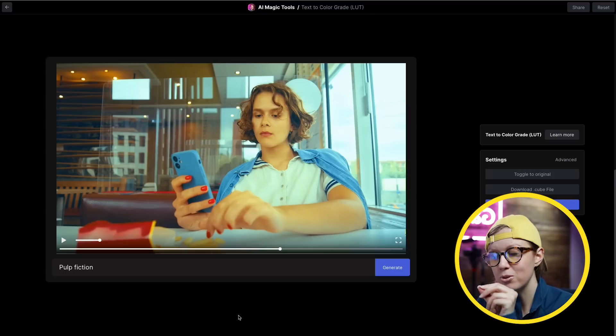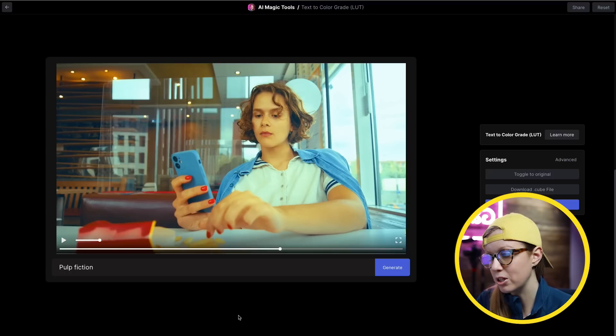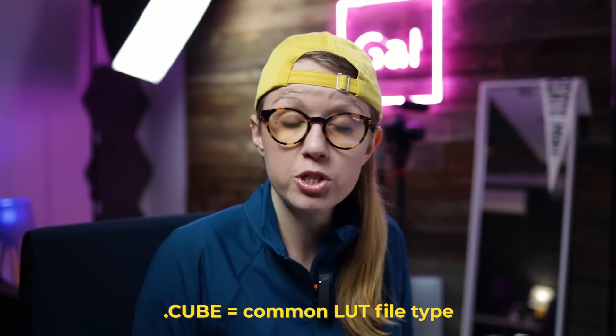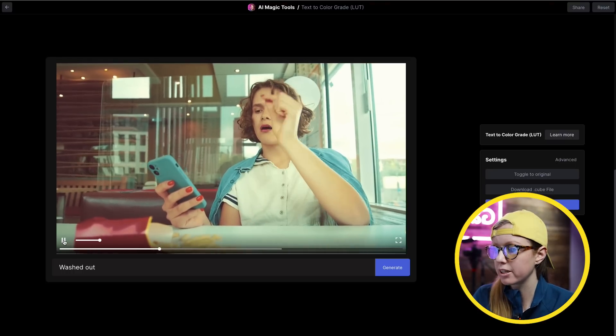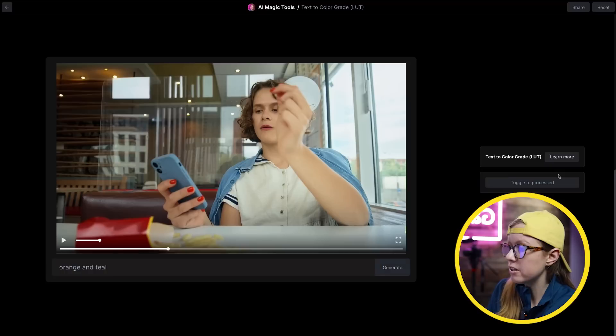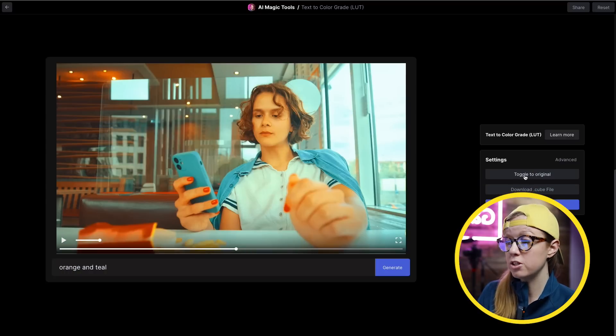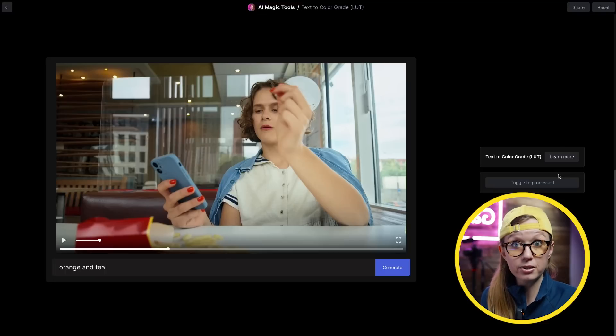It would be great if there were controls to turn down certain things, like saying 'a little less yellow skin tone' — that would be awesome. If you like the grade, you can download the .cube file, which you can use in any video editor and apply to your footage in your timeline, or export it with the color grade applied. Let's try a couple more: 'washed out' — that looks really good, it did a great job washing out the colors. 'Orange and teal' — pretty good, and you can toggle to compare to the original. Once you've typed a command, it remembers it so it doesn't have to reload.